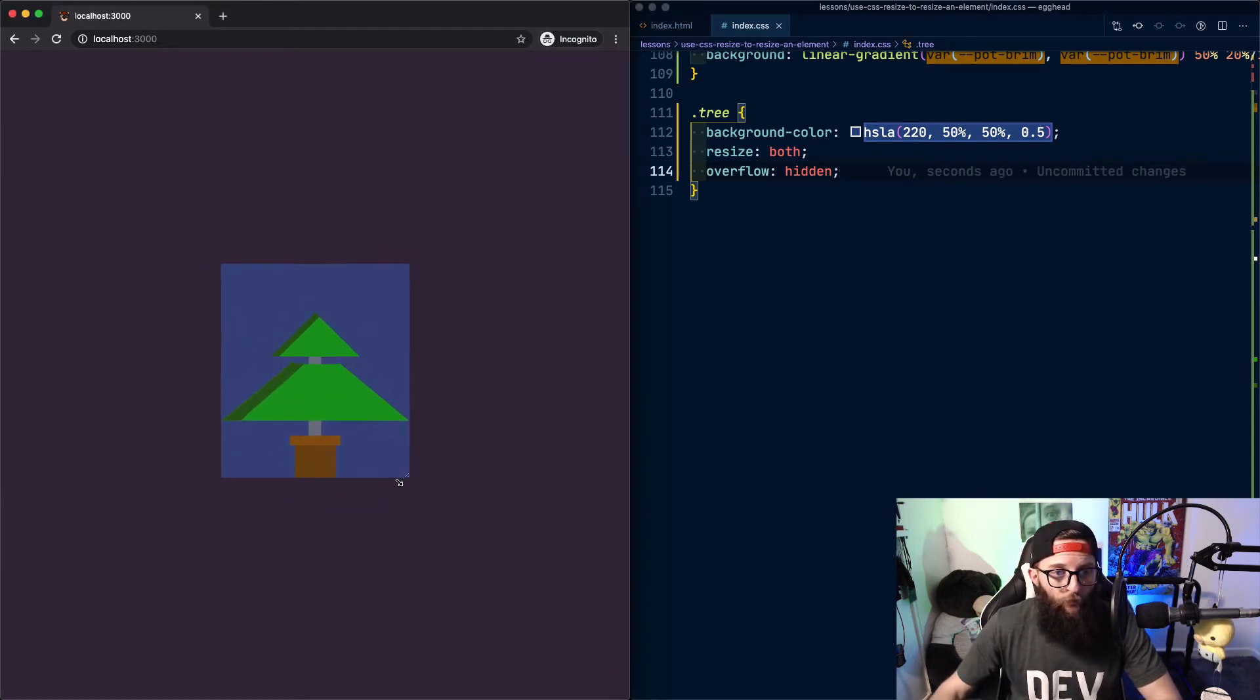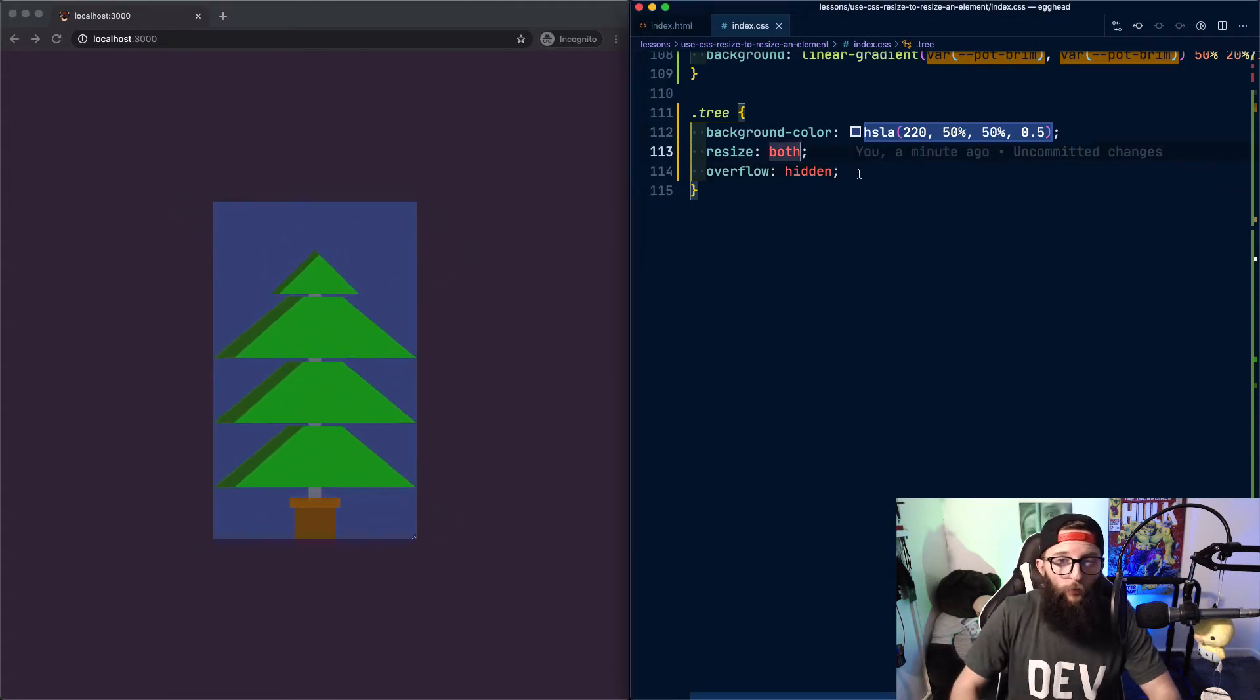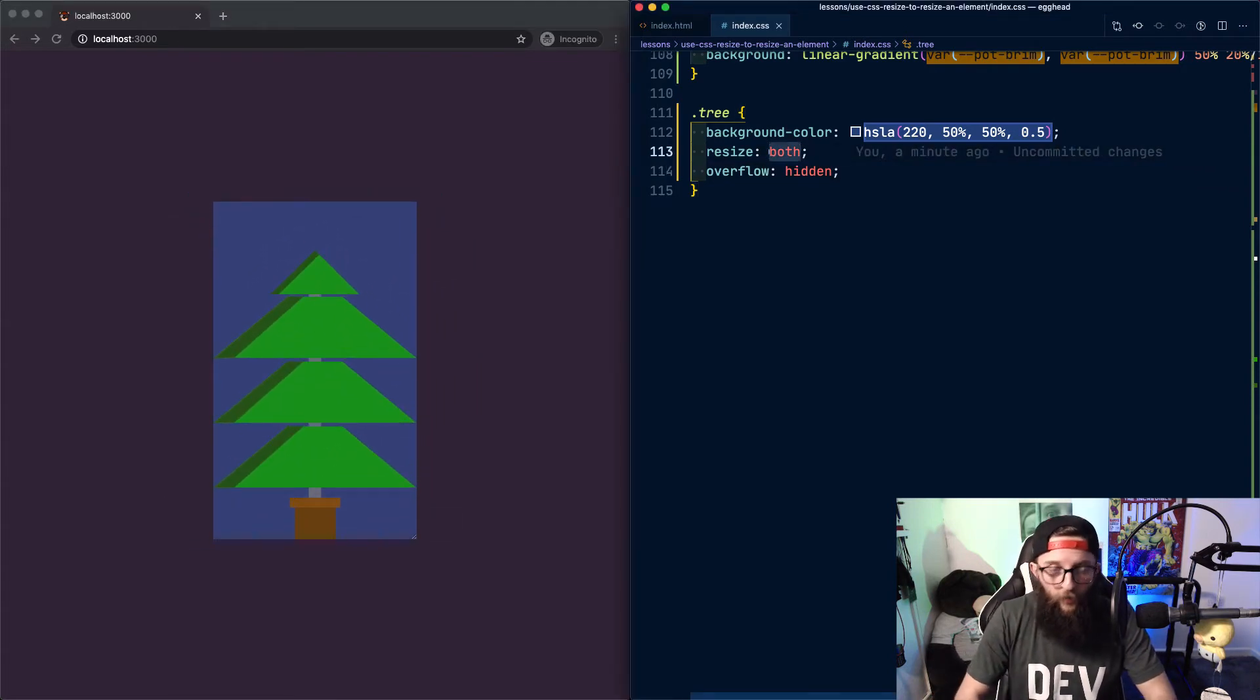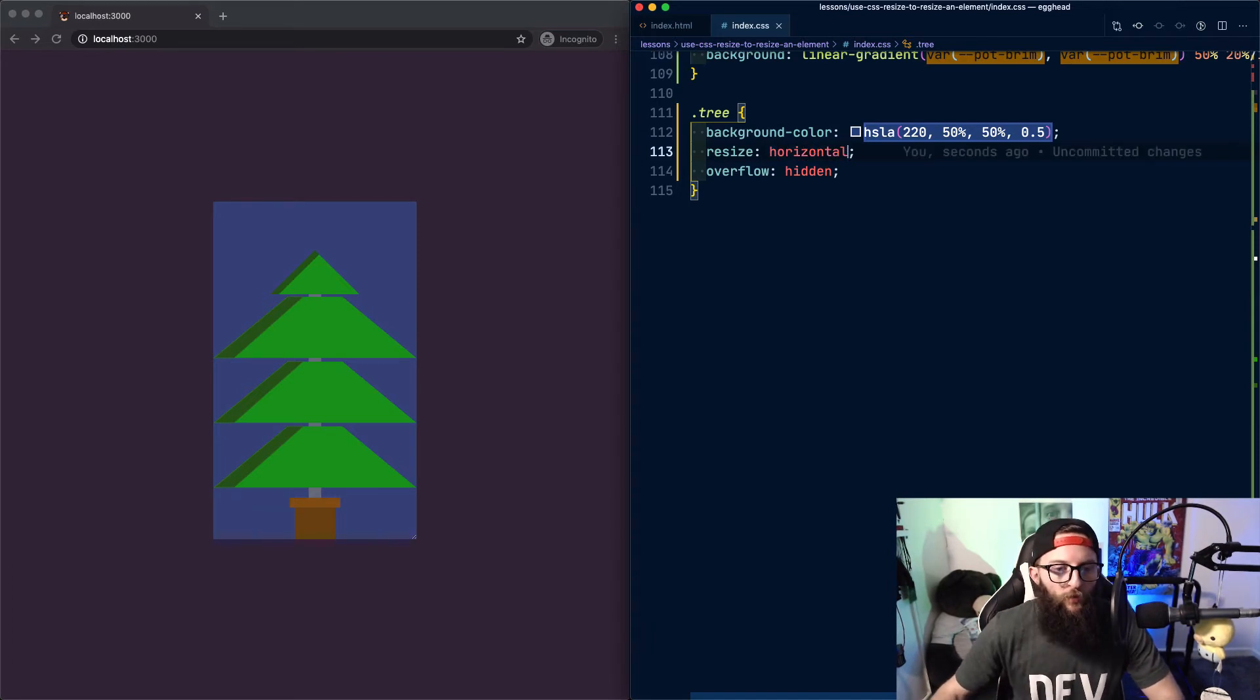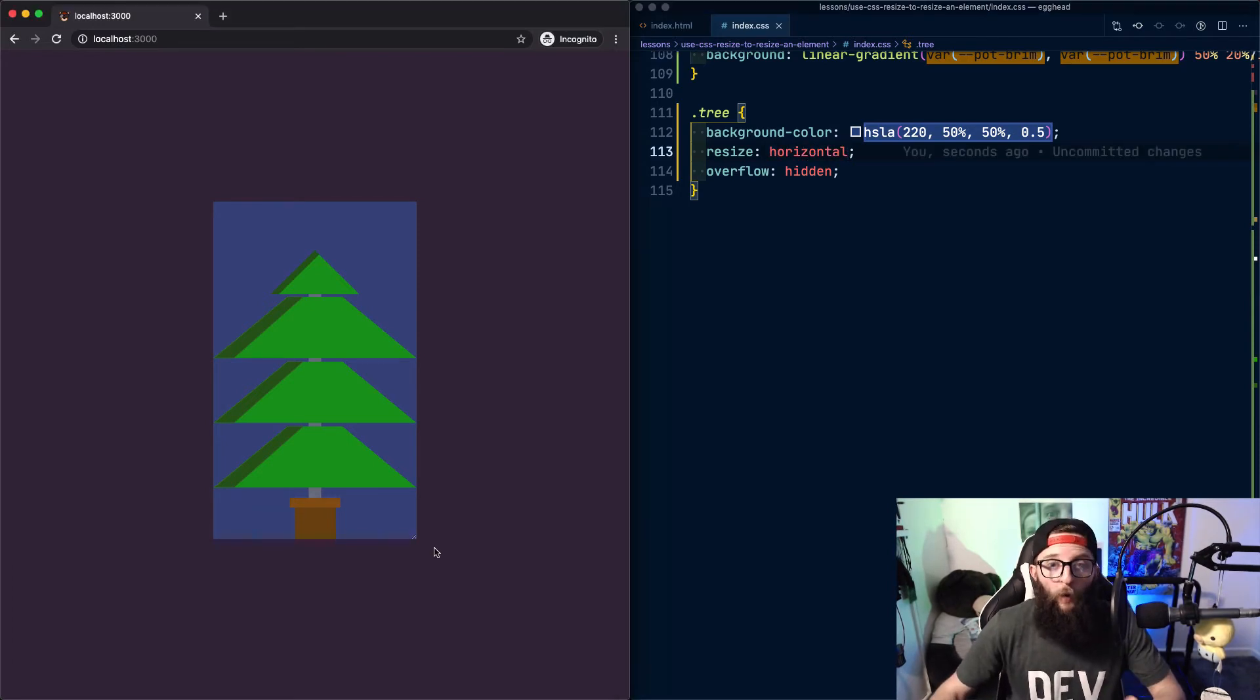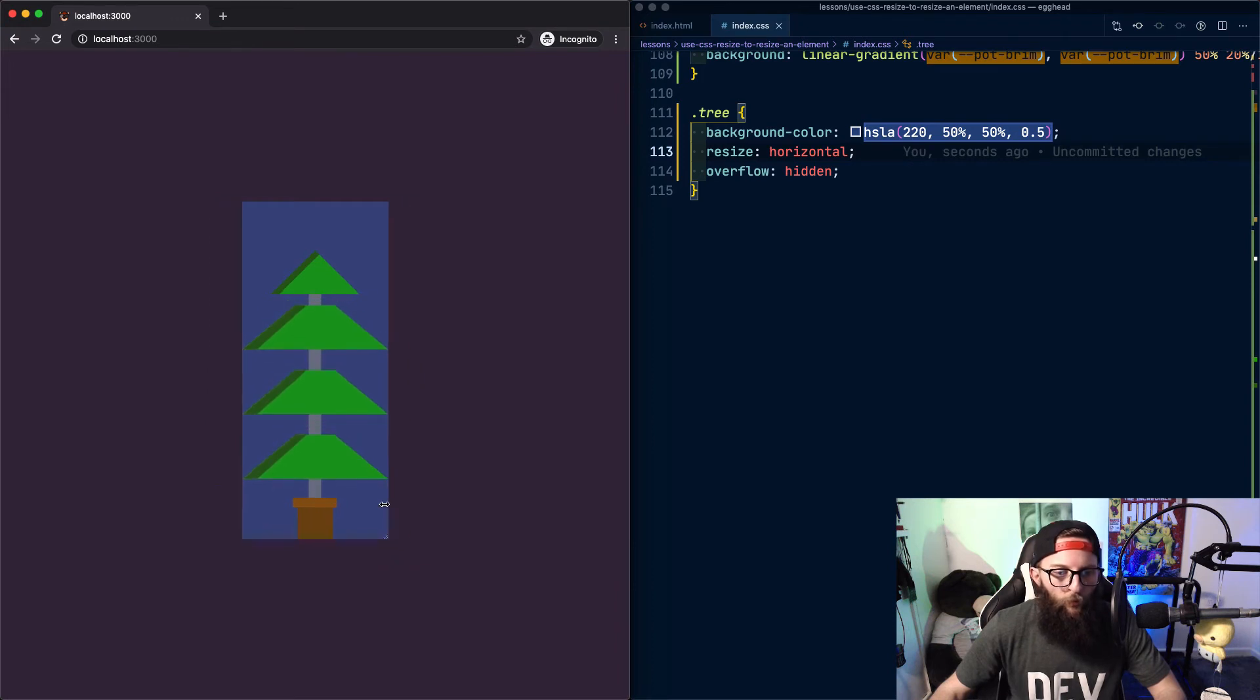And we can drag that around to resize our container. We can also constrain how our resize works. If we only want to resize an element horizontally, we can set resize horizontal. And we can see how the cursor changes to indicate that we have horizontal resizing, but not vertical.